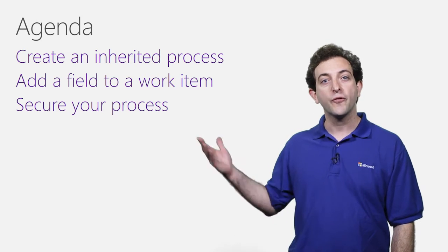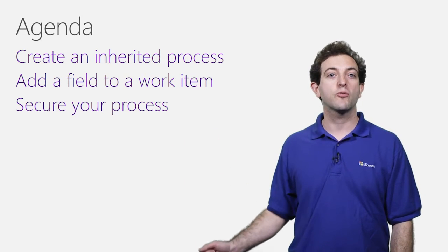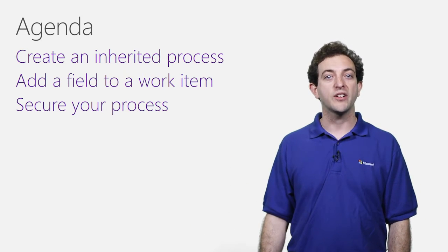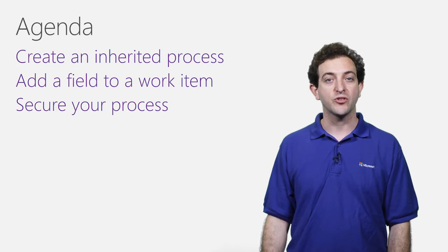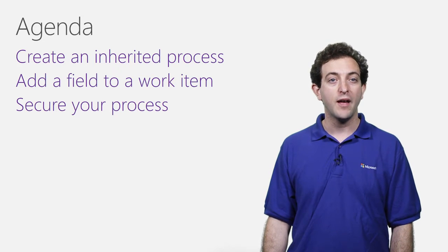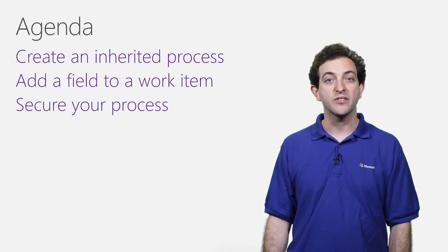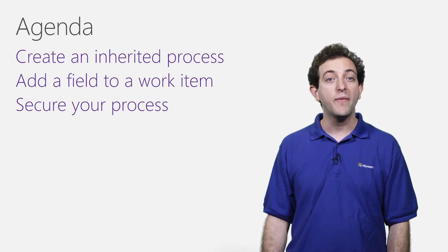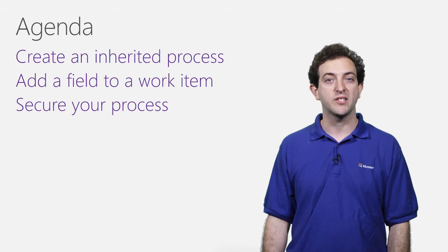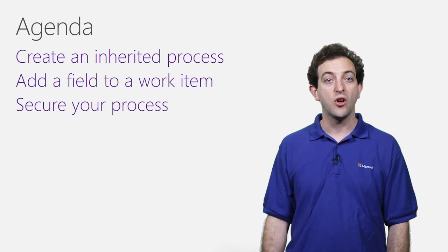The first step is to create an inherited process which enables you to use our Agile, Scrum, and CMMI processes as a base, and augment them with your own customizations.